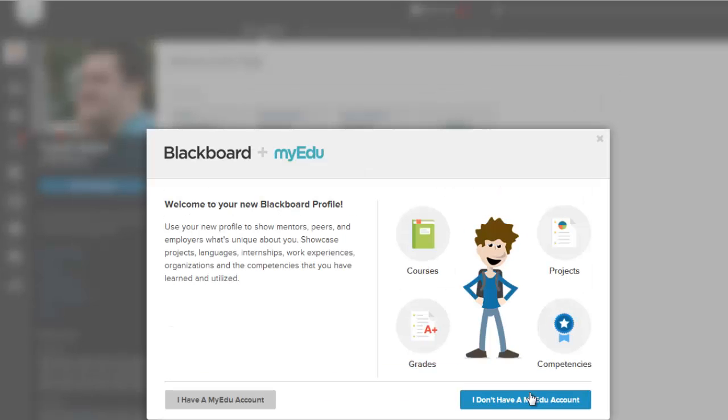And this is my first time in, so I don't have a myedu account yet. I'm going to go ahead and click on this blue button.